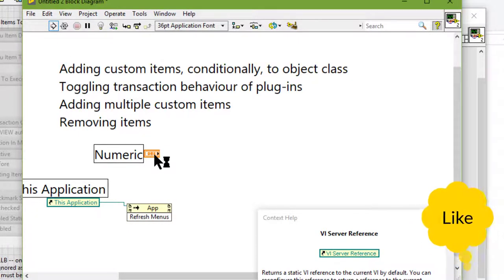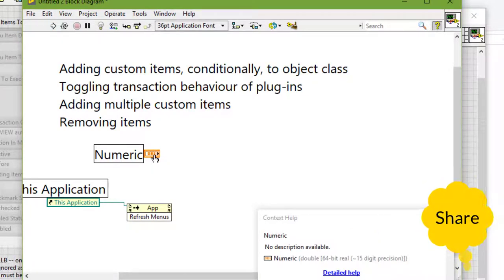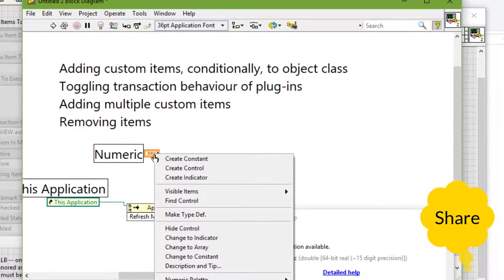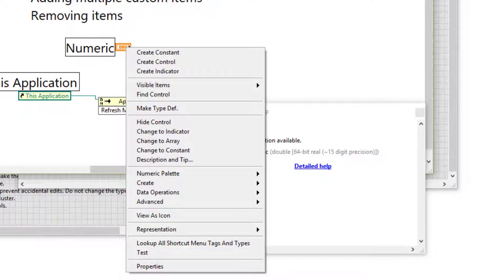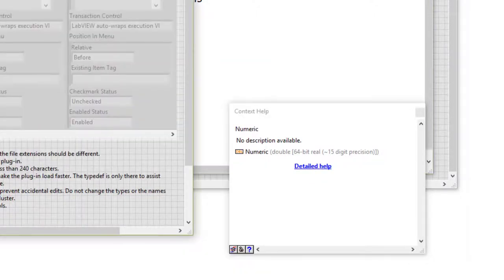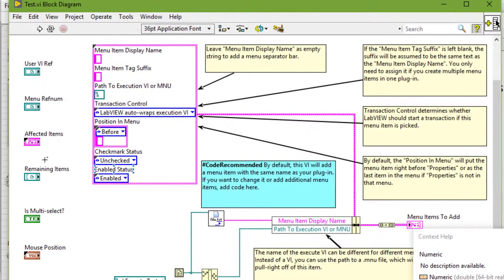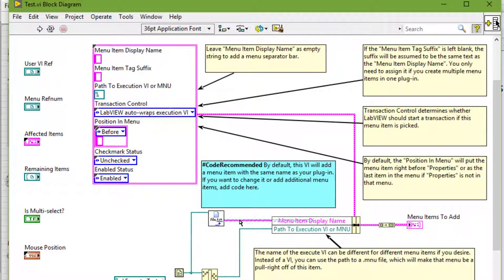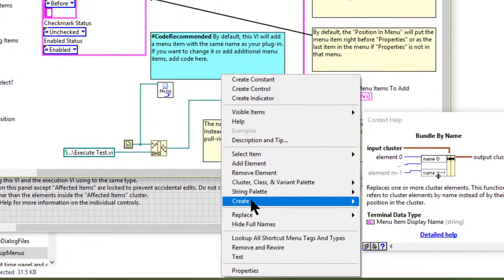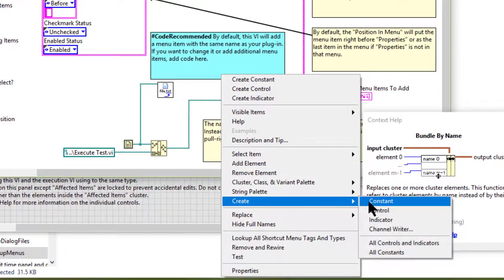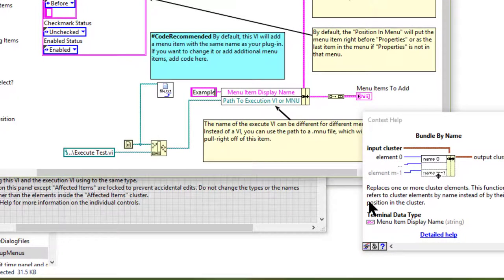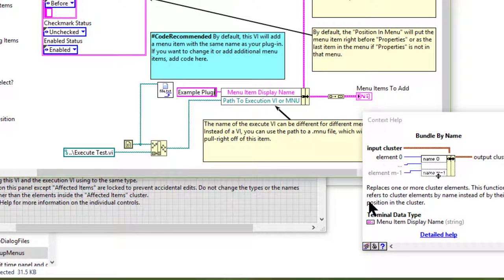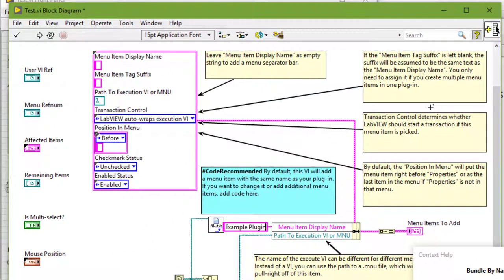Now let's right click. And there is our new menu. So we can go to this test VI where it is specifying the name of the menu and we can change it. Let's say to example plugin. Let's save it.